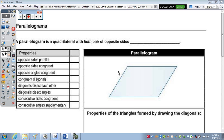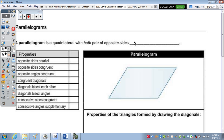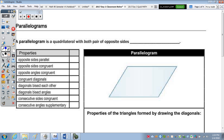A parallelogram is a quadrilateral with both pairs of opposite sides parallel. By definition, that's what fills in that blank. So in the property column, we can obviously check the first one. Both pairs of opposite sides are also congruent. And angles, as you saw in the warm-up, are also congruent.